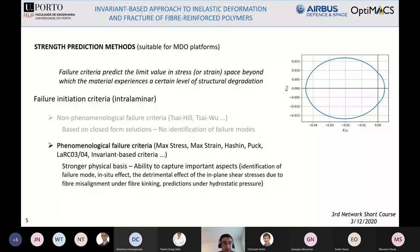The phenomenological failure criteria have a stronger physical basis, as they are able to identify the critical failure modes. The most advanced ones are also able to capture other important aspects such as the in-situ effect or the effect of hydrostatic pressure.